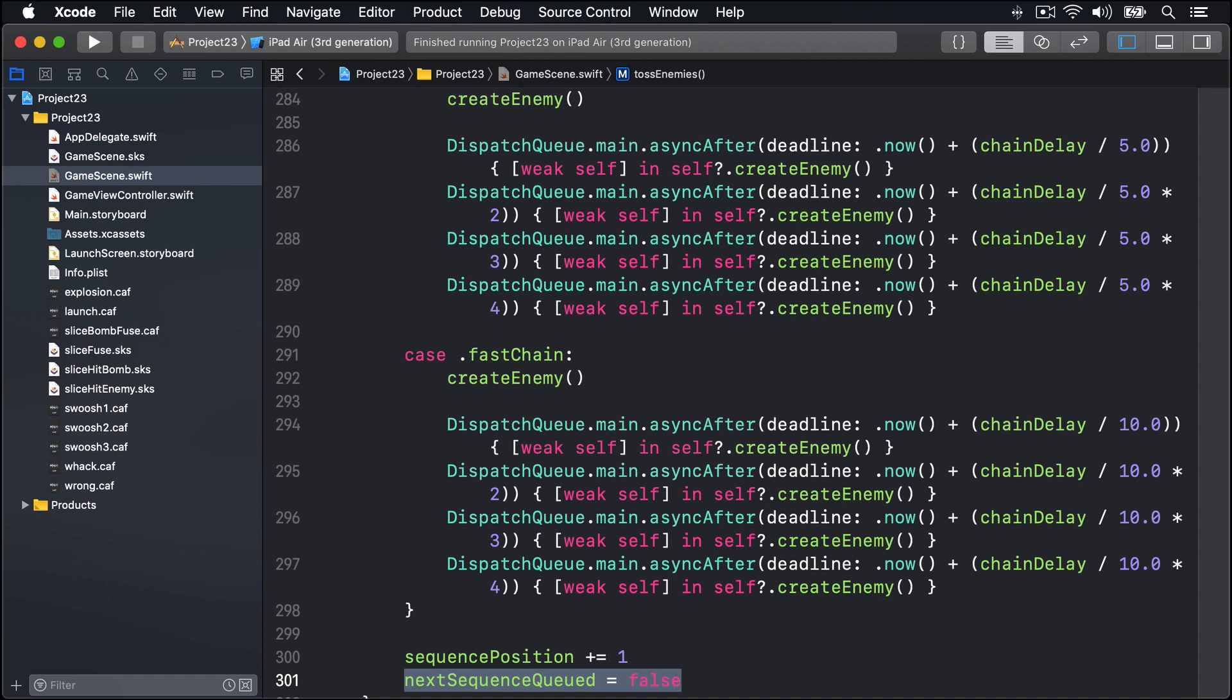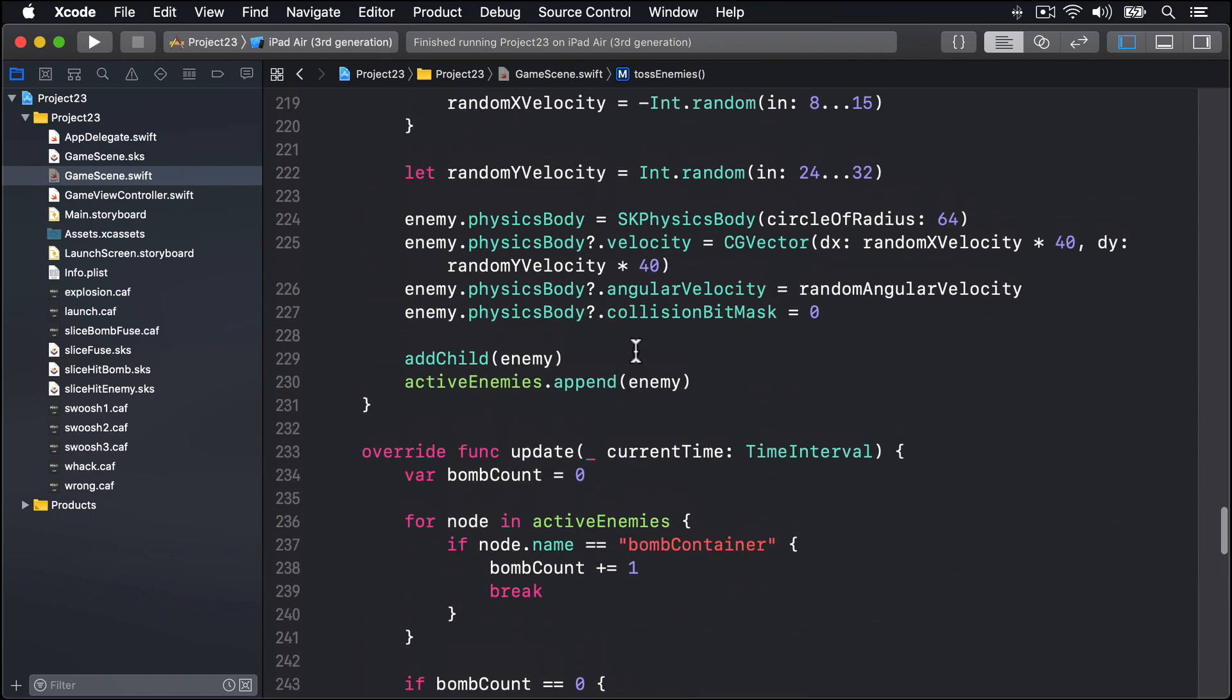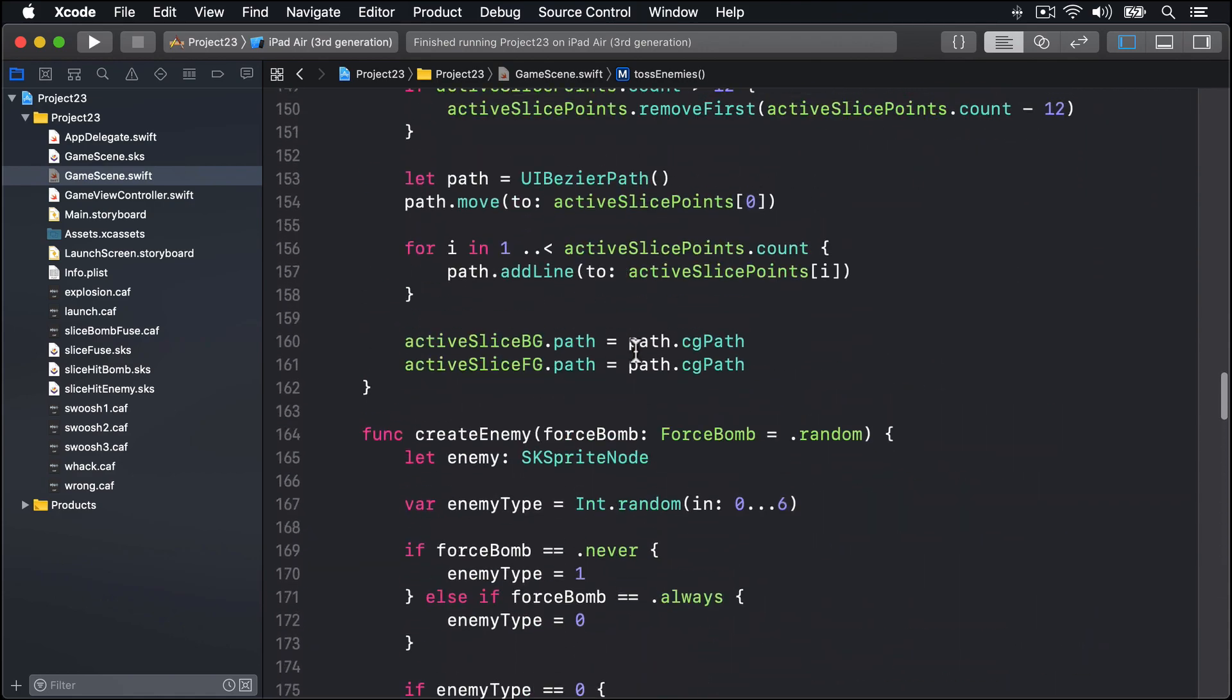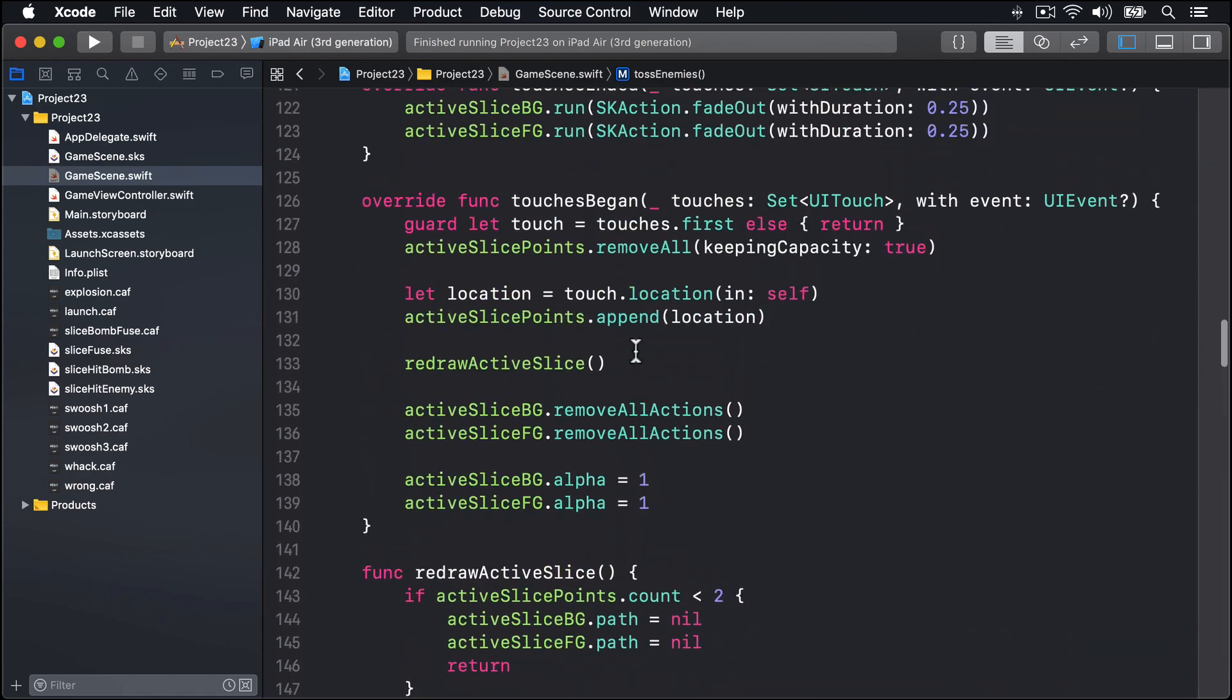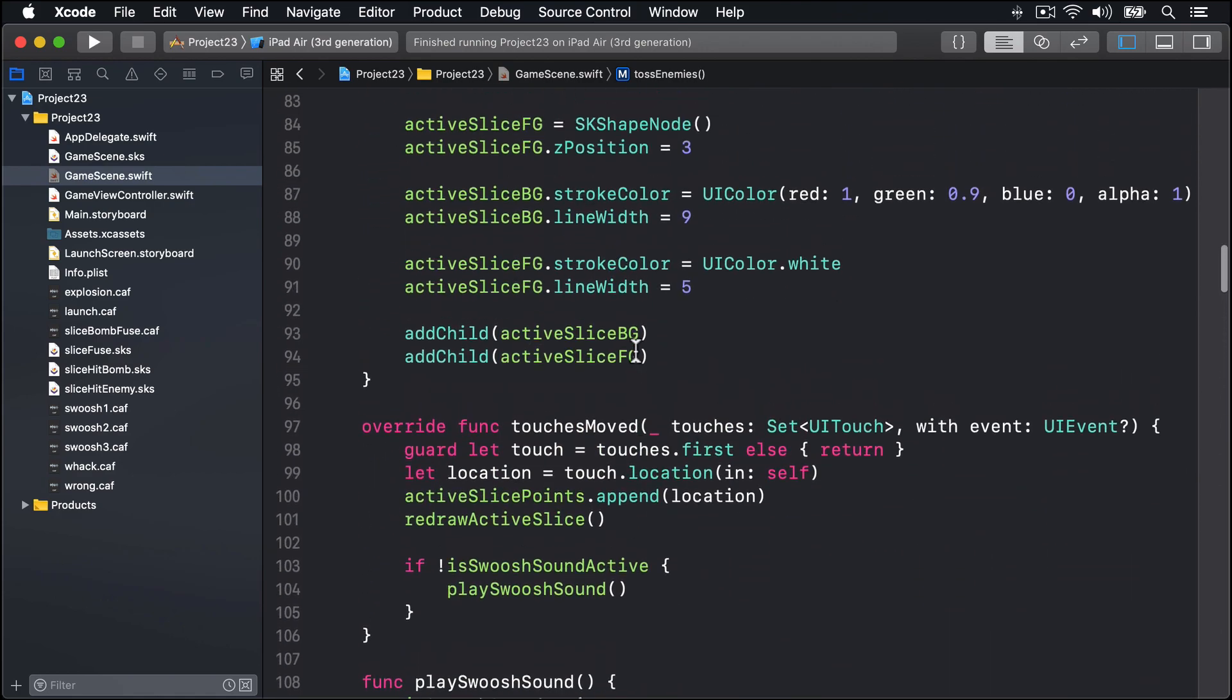Now the reason nextSequenceQueued exists and the reason it's false here is because it means we don't have a call to tossEnemies in the pipeline waiting to execute. It'll get set to true only in the gap between the previous sequence item finishing and tossEnemies being called. Think of it as meaning "I know there aren't enemies right now but more will come shortly." We can make our game come to life with enemies with two more pieces of code. First we'll add some before the end of didMoveToView all the way up here. I told you it's a big project.